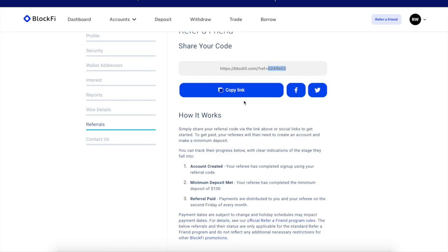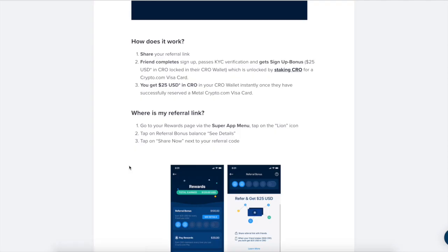The next one is BlockFi. This is also in the link in the description below. Deposit $100 and you also get $25 in free BTC. And both for BlockFi and for Celsius, you will be earning interest on the money you deposit and interest on the money you receive in the bonus, as in the BTC.